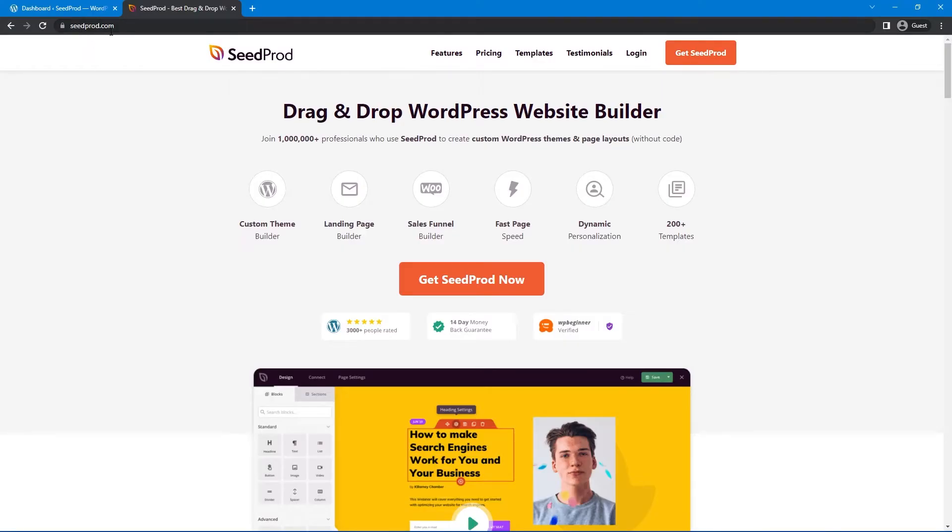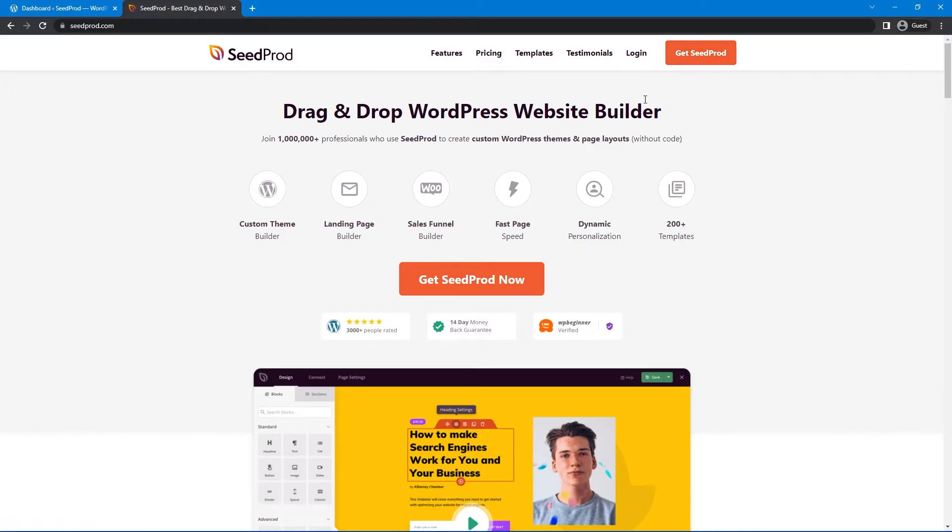Let's head over to seedprod.com, or you can click the link in the description below. And you want to click on get seed prod, and make sure you select the elite plan if you're looking for the WooCommerce blocks. Once you have an account set up with seed prod, you can go ahead and click on login.